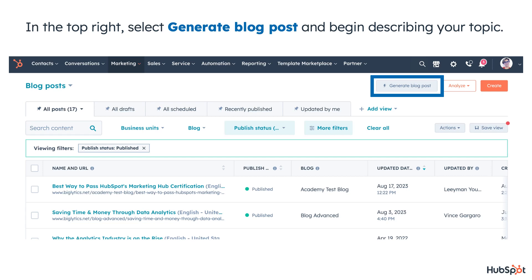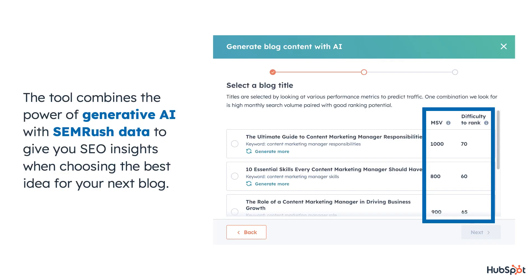First is a new feature that will help you generate blog content ideas. In the top right, select Generate Blog Post and begin describing your topic. This will then present a list of possible titles and keywords to choose from. The best part? The tool combines the power of generative AI with SEMrush data to give you SEO insights when choosing the best idea for your next blog.